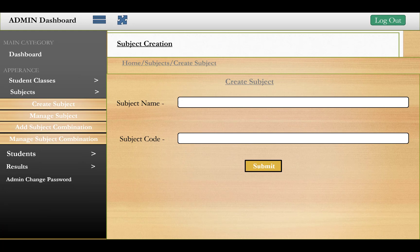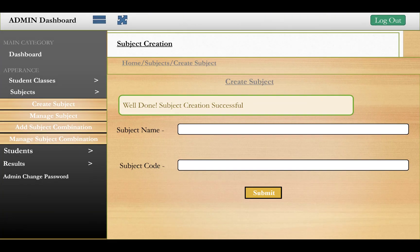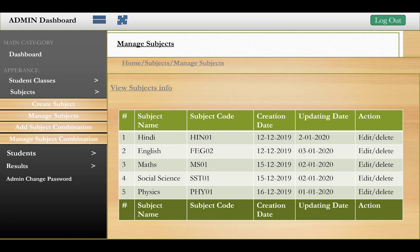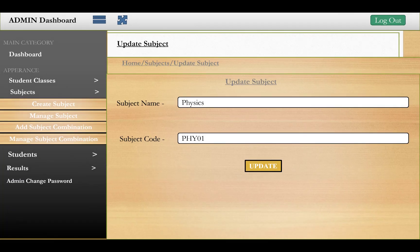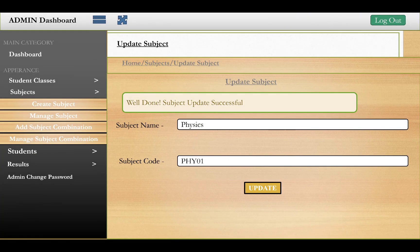The second phase is related to subjects. You have to enter the subject name and subject code. A confirmation screen will show 'Well done, subject created successfully'. The default subject table layout displays subject name, subject code, creation date, admission date, and actions. Subject updates will appear similarly — for example, updating Physics with its subject code.